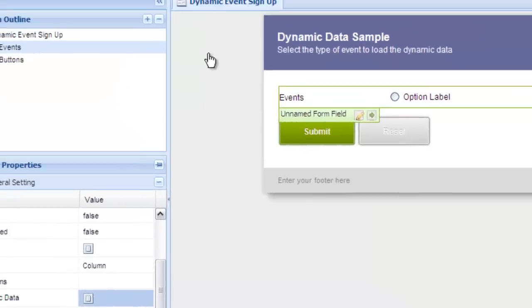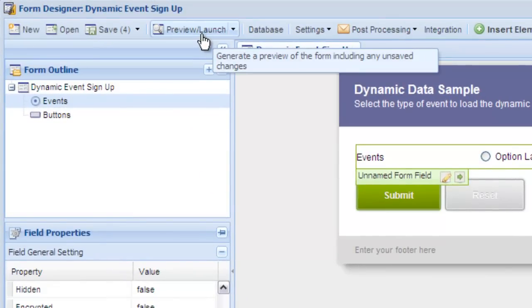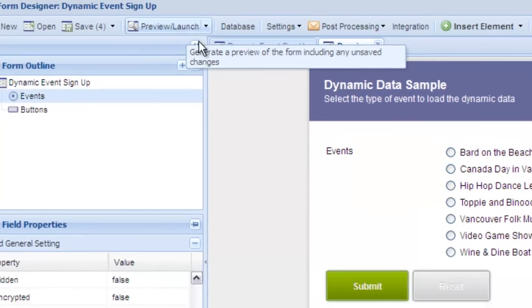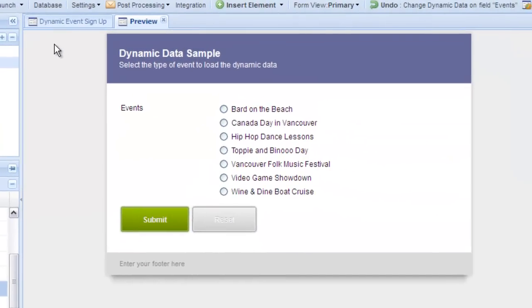Now preview the form to see the changes. You'll see that the radio button is automatically populated with all the values from the events table.